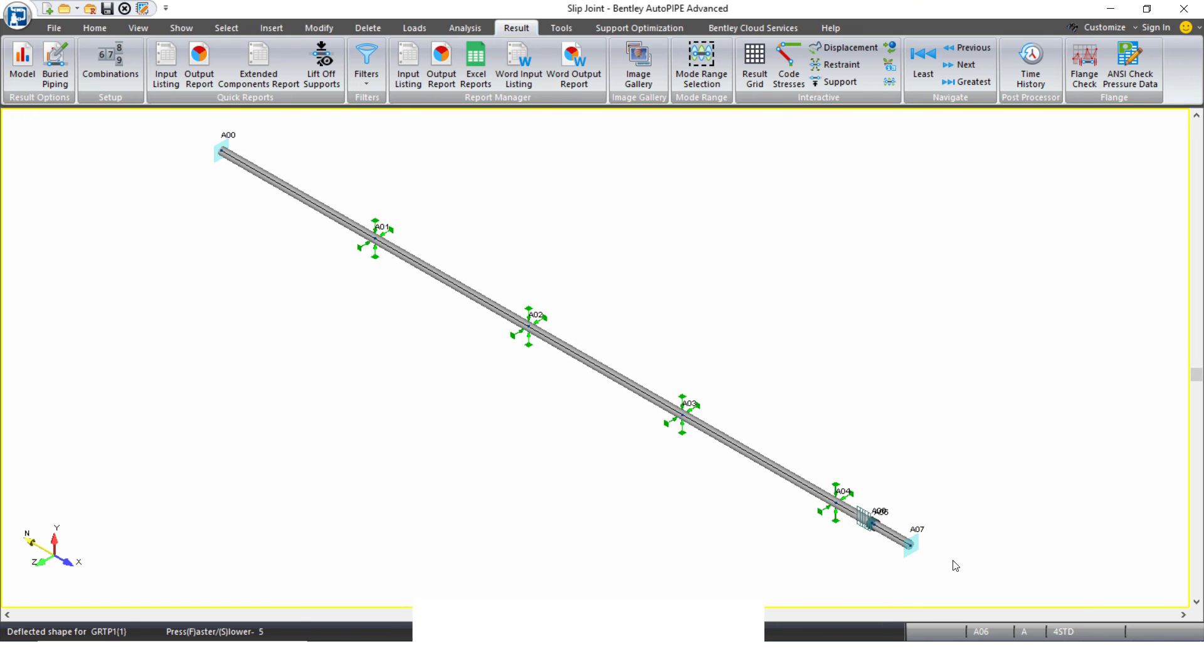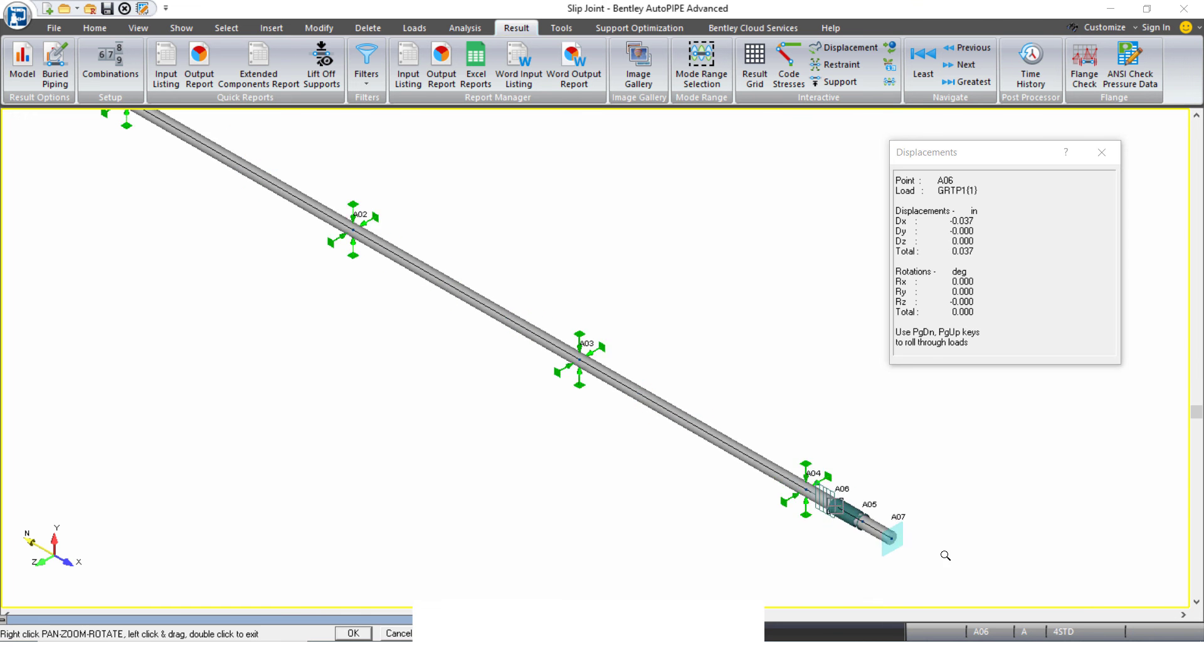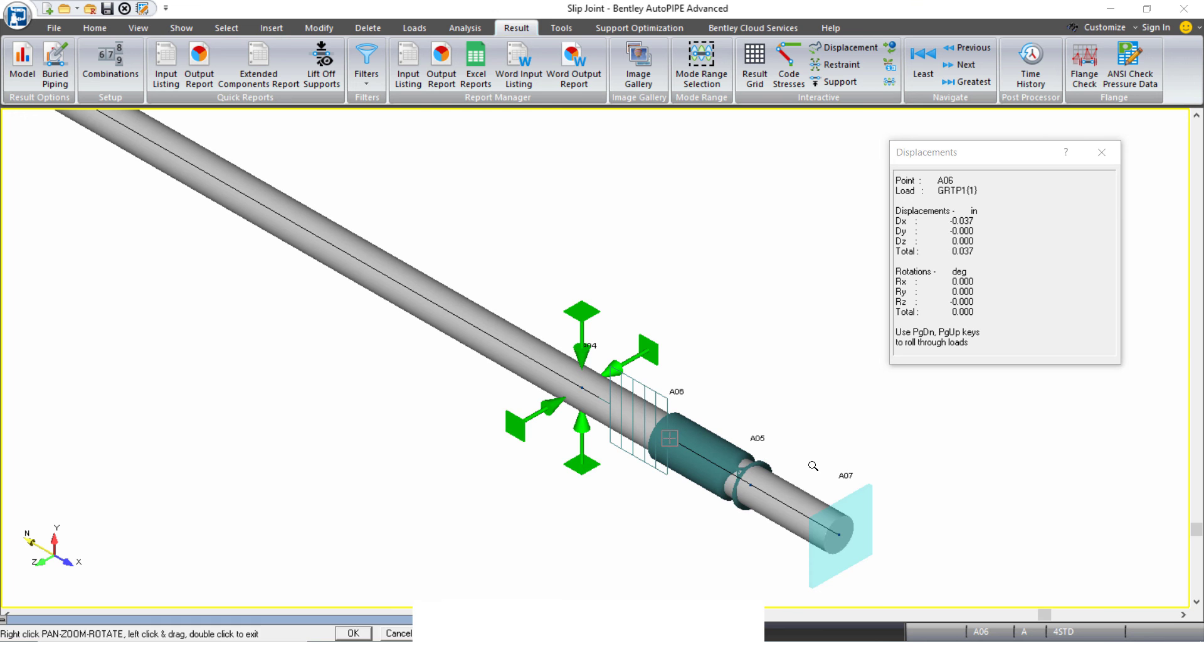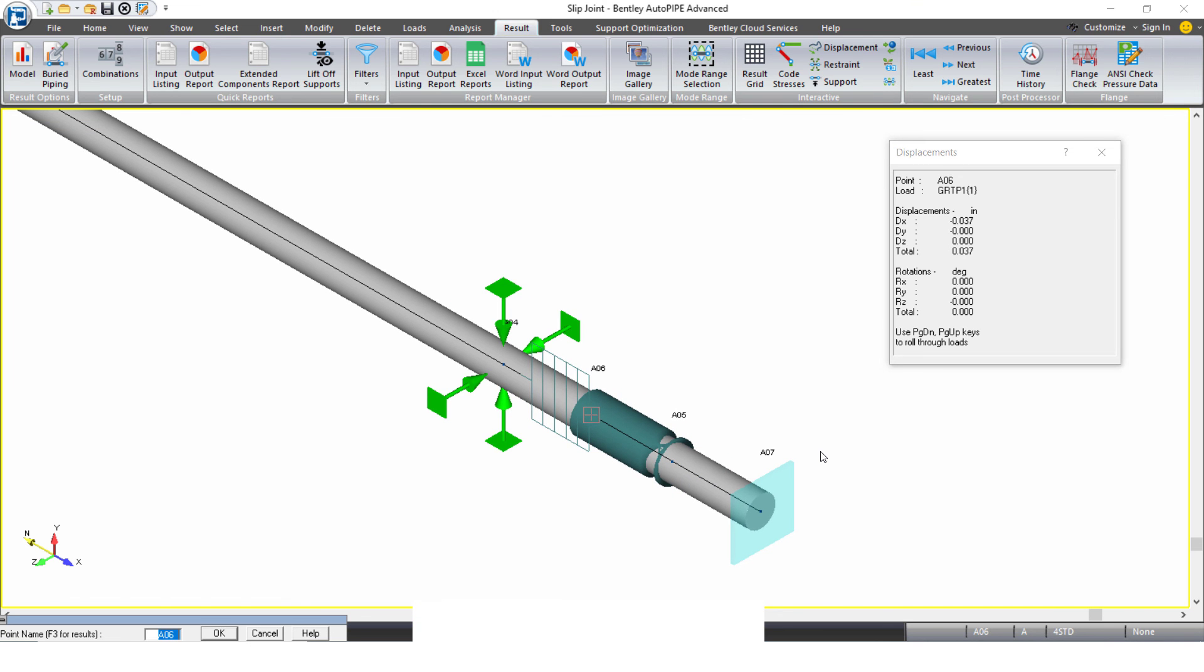You can change the exaggeration, but you always want to take a look at the actual displacement values. So actually, if I look at the first point of this expansion joint...